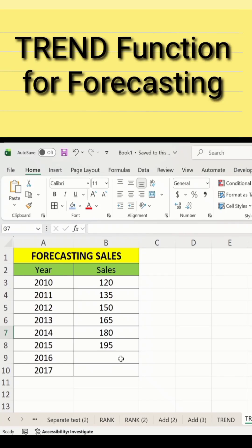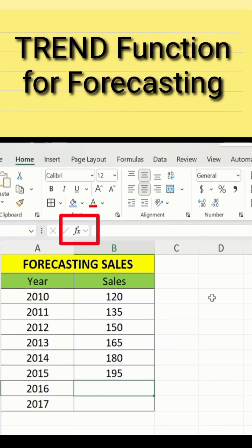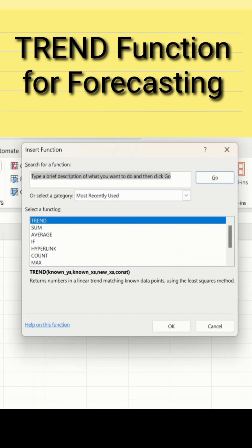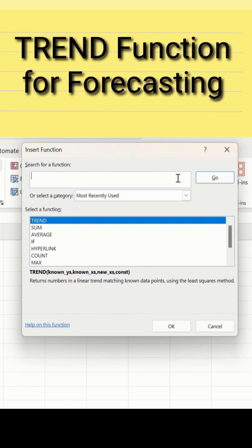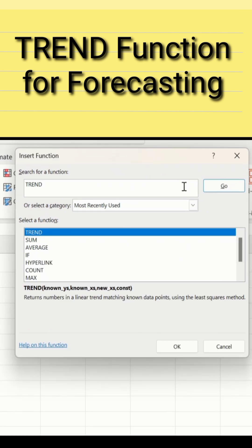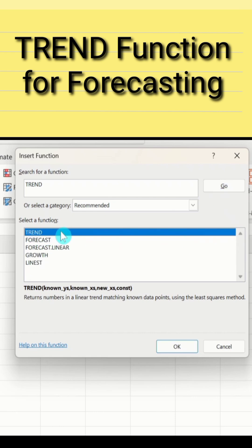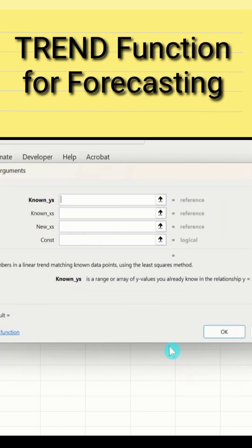I will select this cell. After selecting this cell, go to the fx function and click on it. A separate window will appear. I will delete the existing data and type 'trend', then click Go. Here is the TREND option — select it. After selecting, click OK. A separate window will appear.